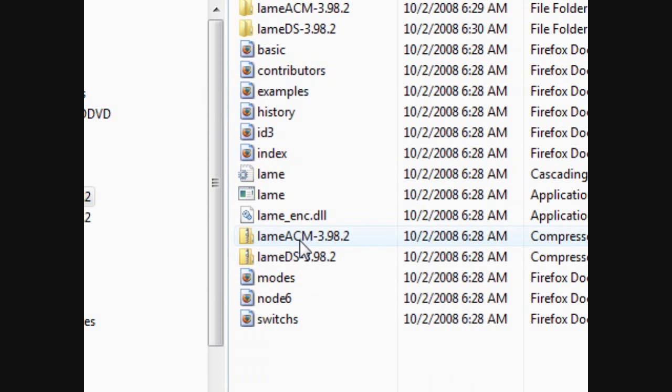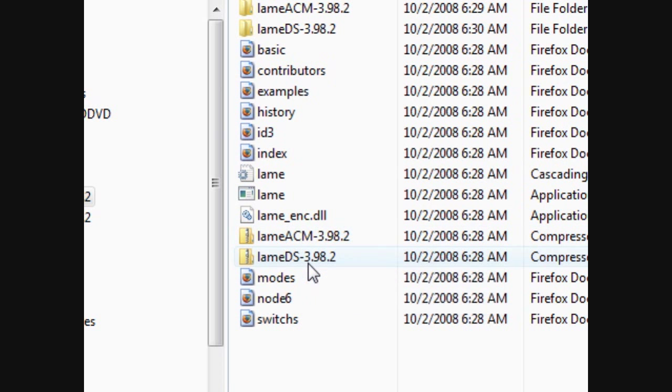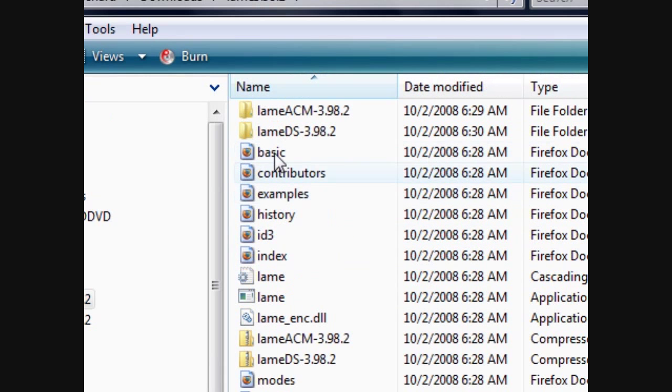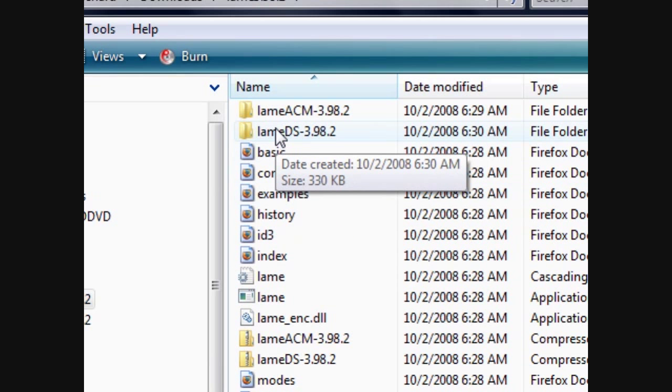The ACM and DS will need to be extracted. I'm not sure about the DS, just extract it anyway. Then once they're extracted, they should look like this.